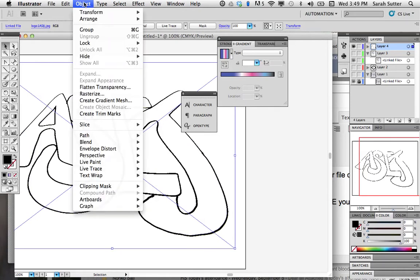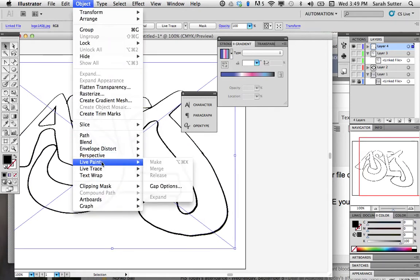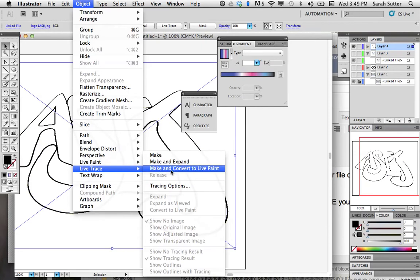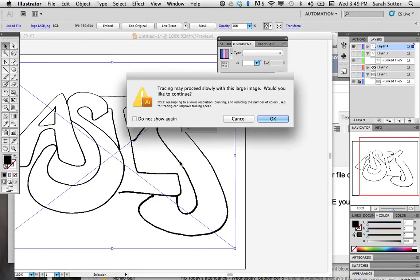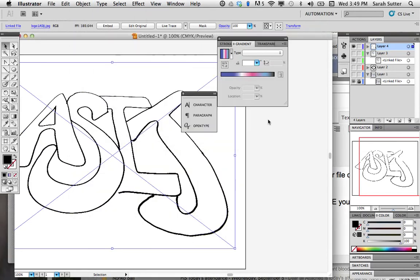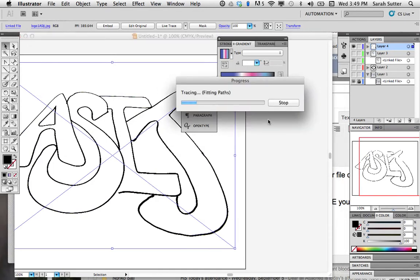Now, here's the slick part. Object. Live trace. Make and expand. Yes, yes. Large image. Okay, fine. What this will do is trace over this and give you your lines in paths.